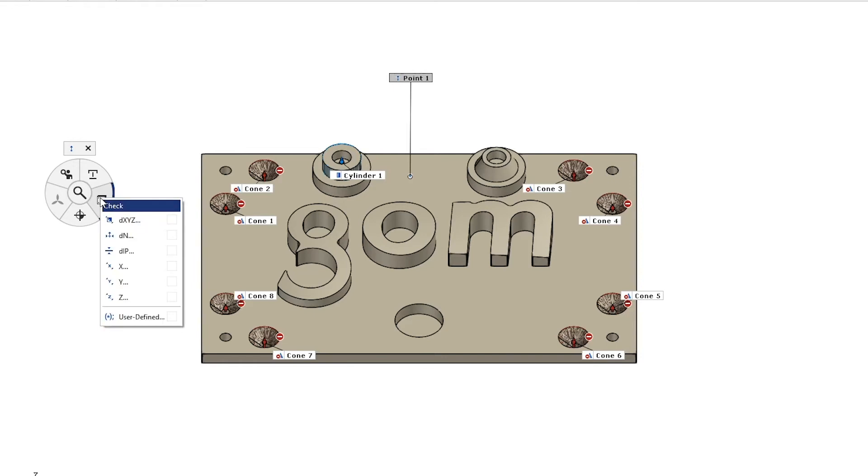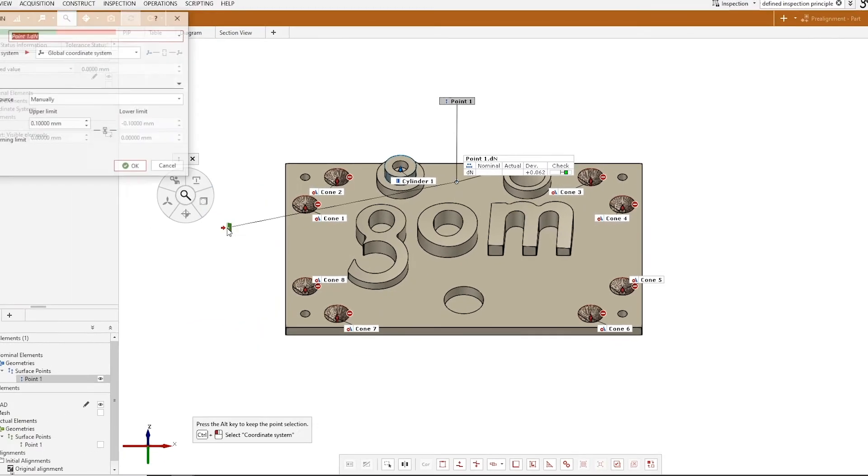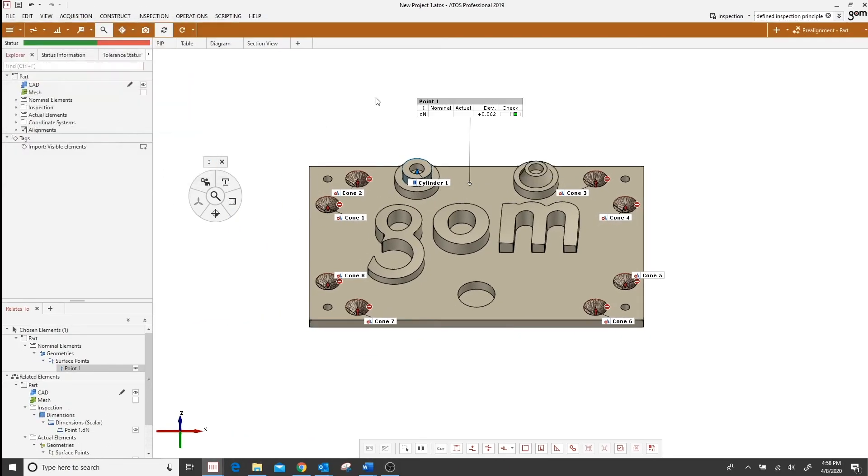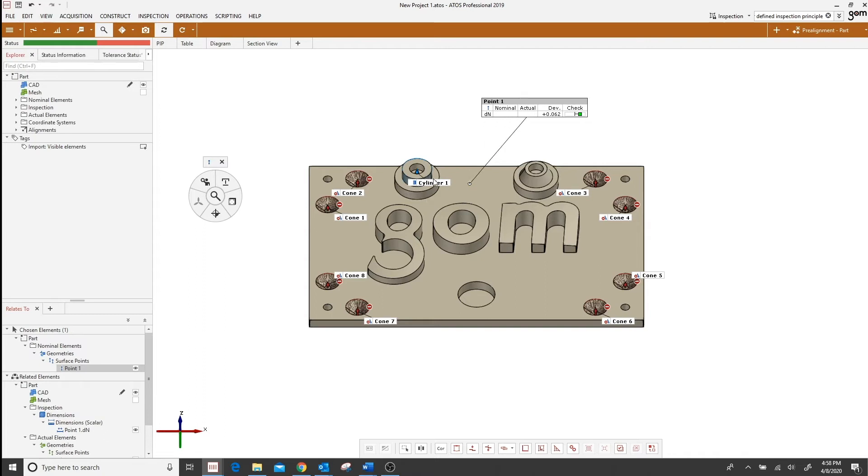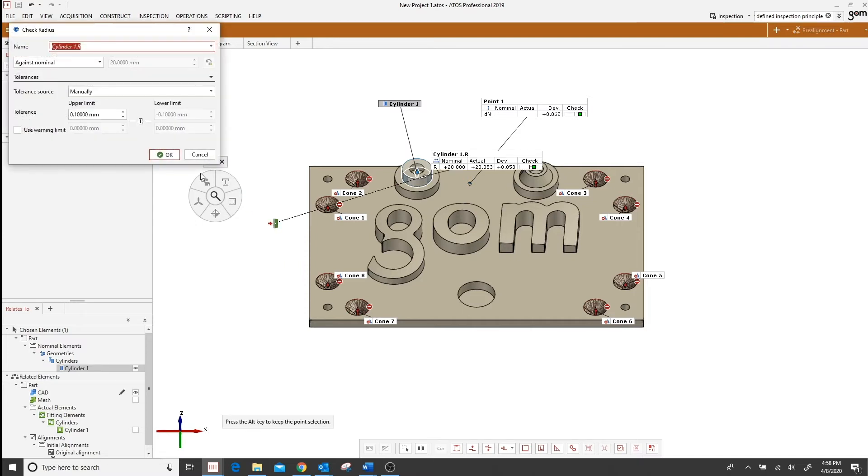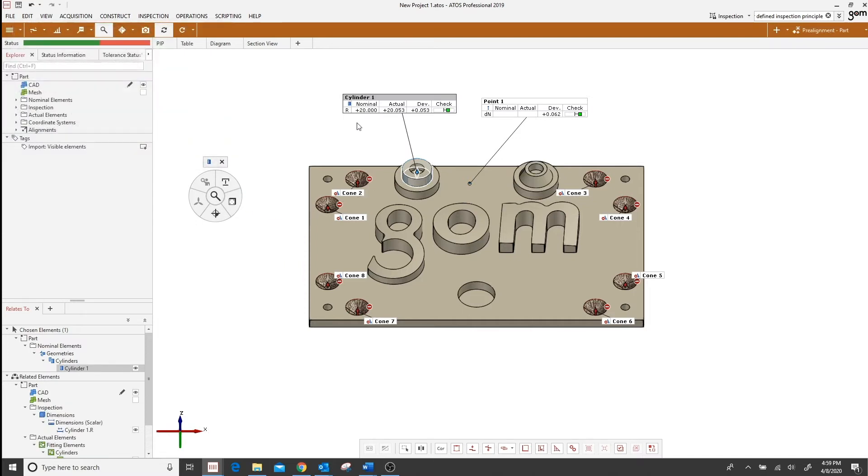So for this surface point we can select this deviation to normal. And if we want to just look at the variety here we have this cylinder one, we can do different checks so we can say let's check the radius of this cylinder one.